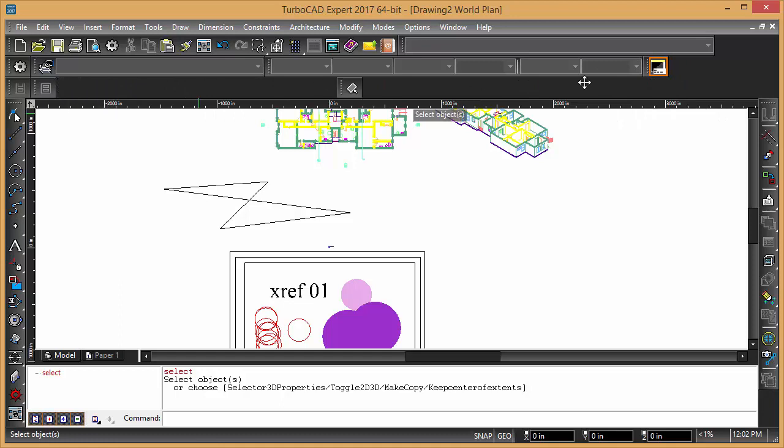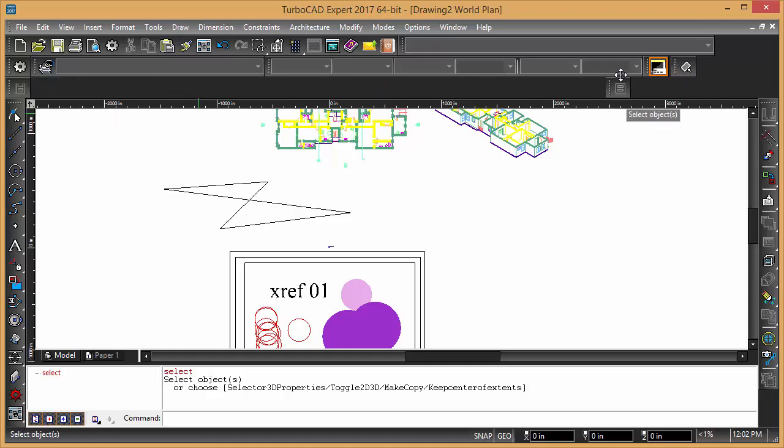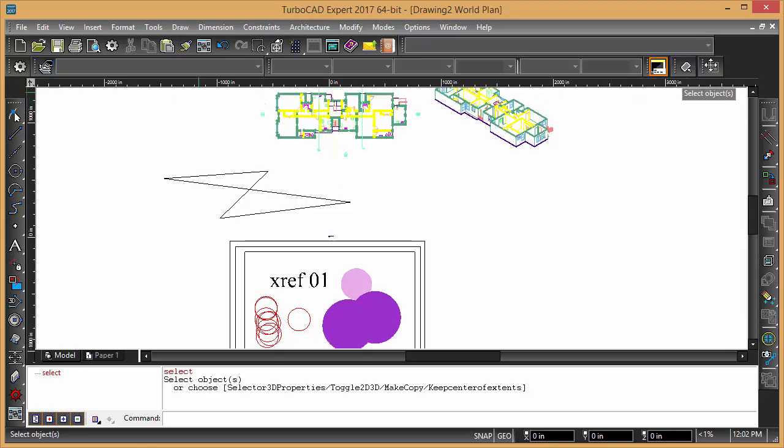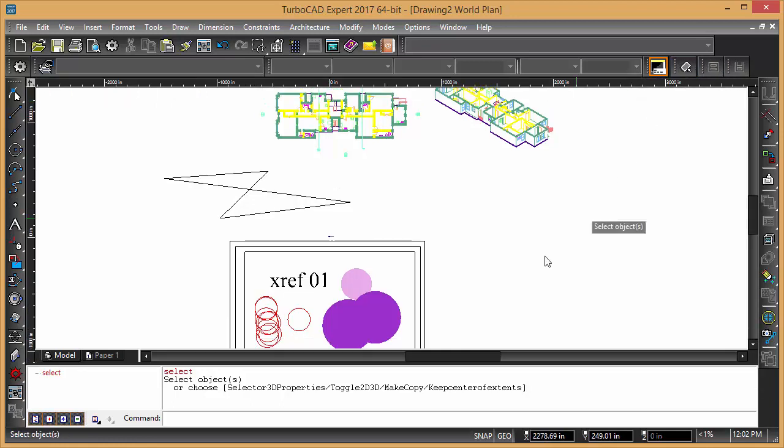I'm just going to drag them out of the way, but yeah, now we have a command line over here.